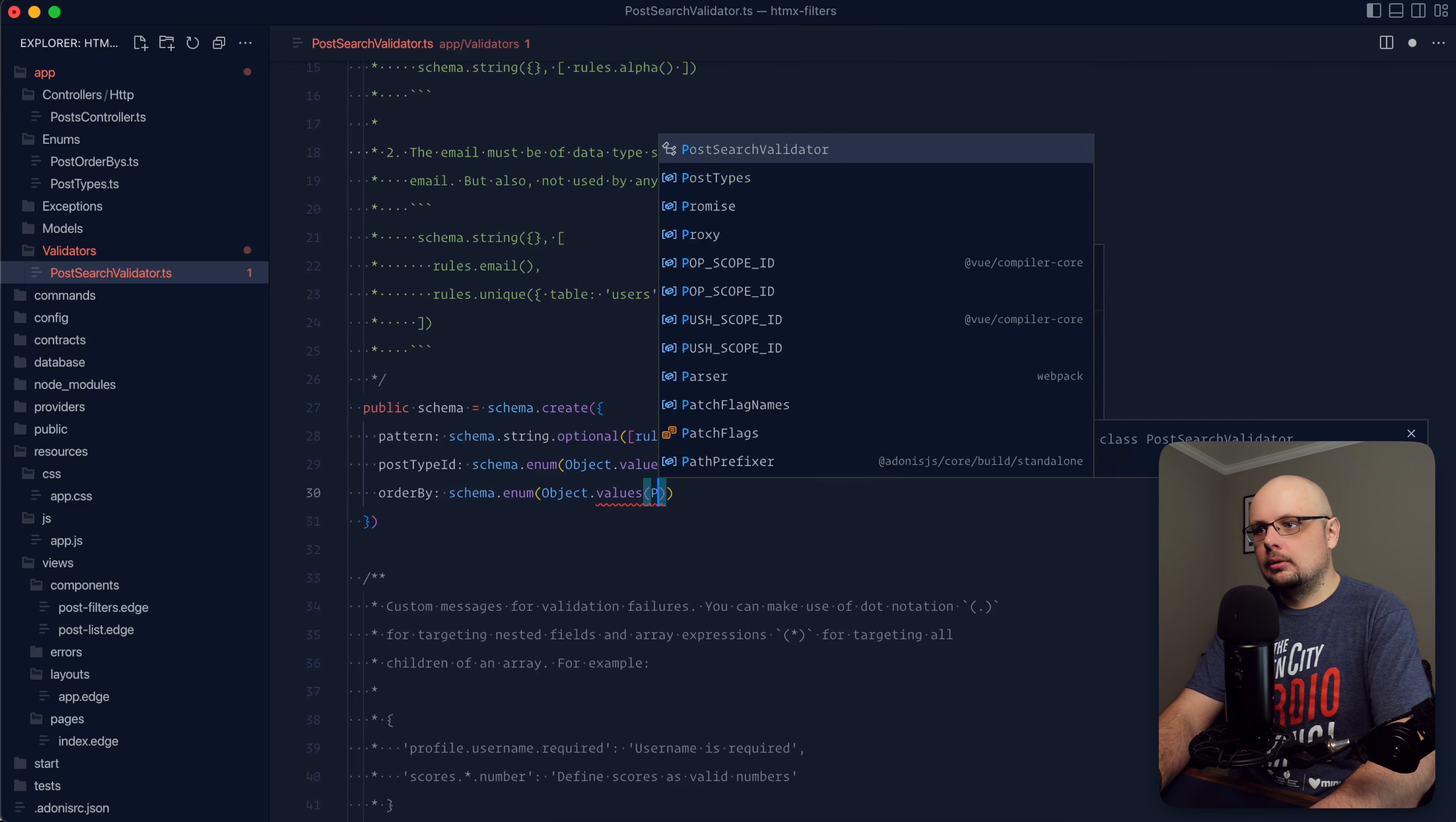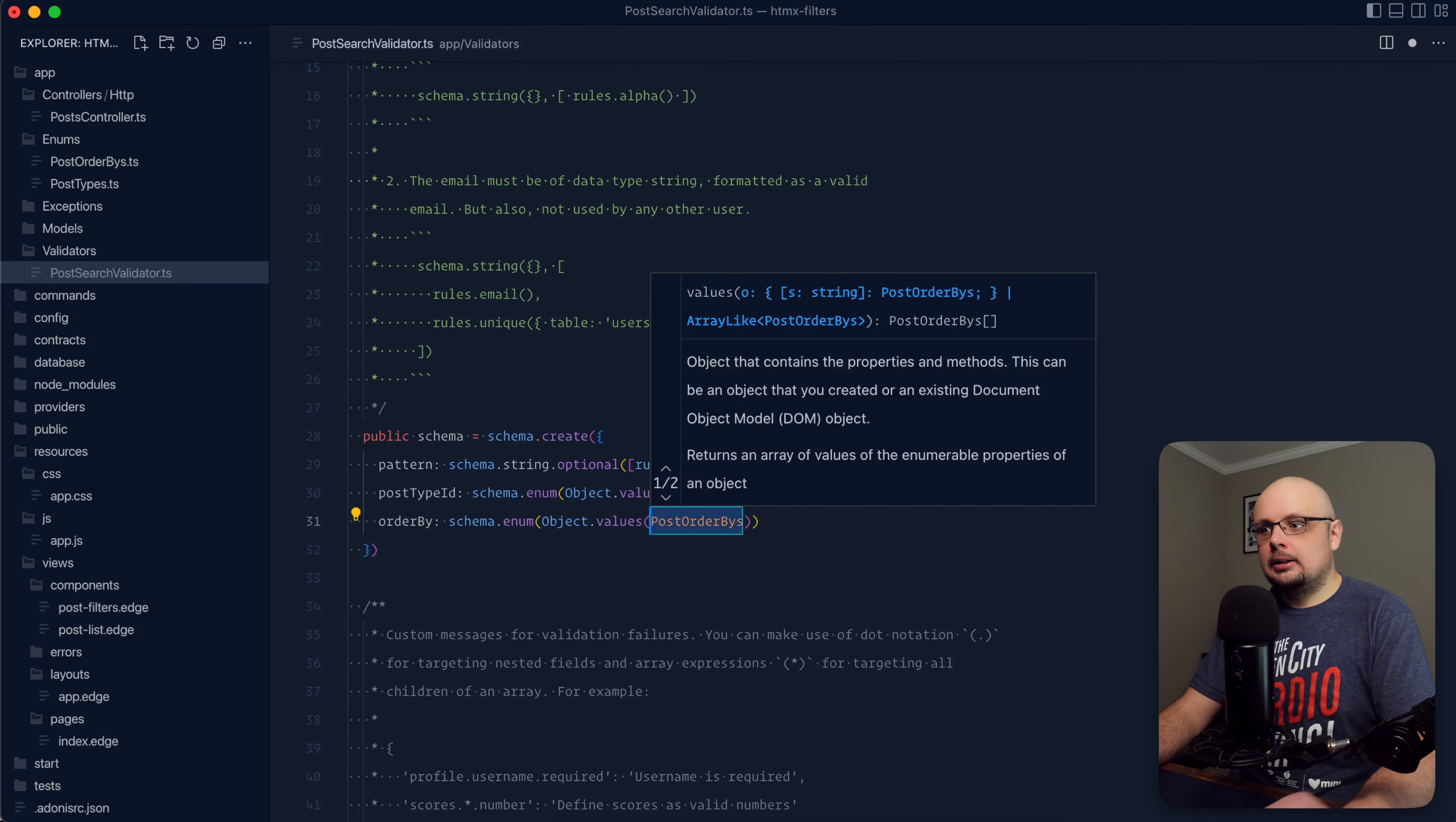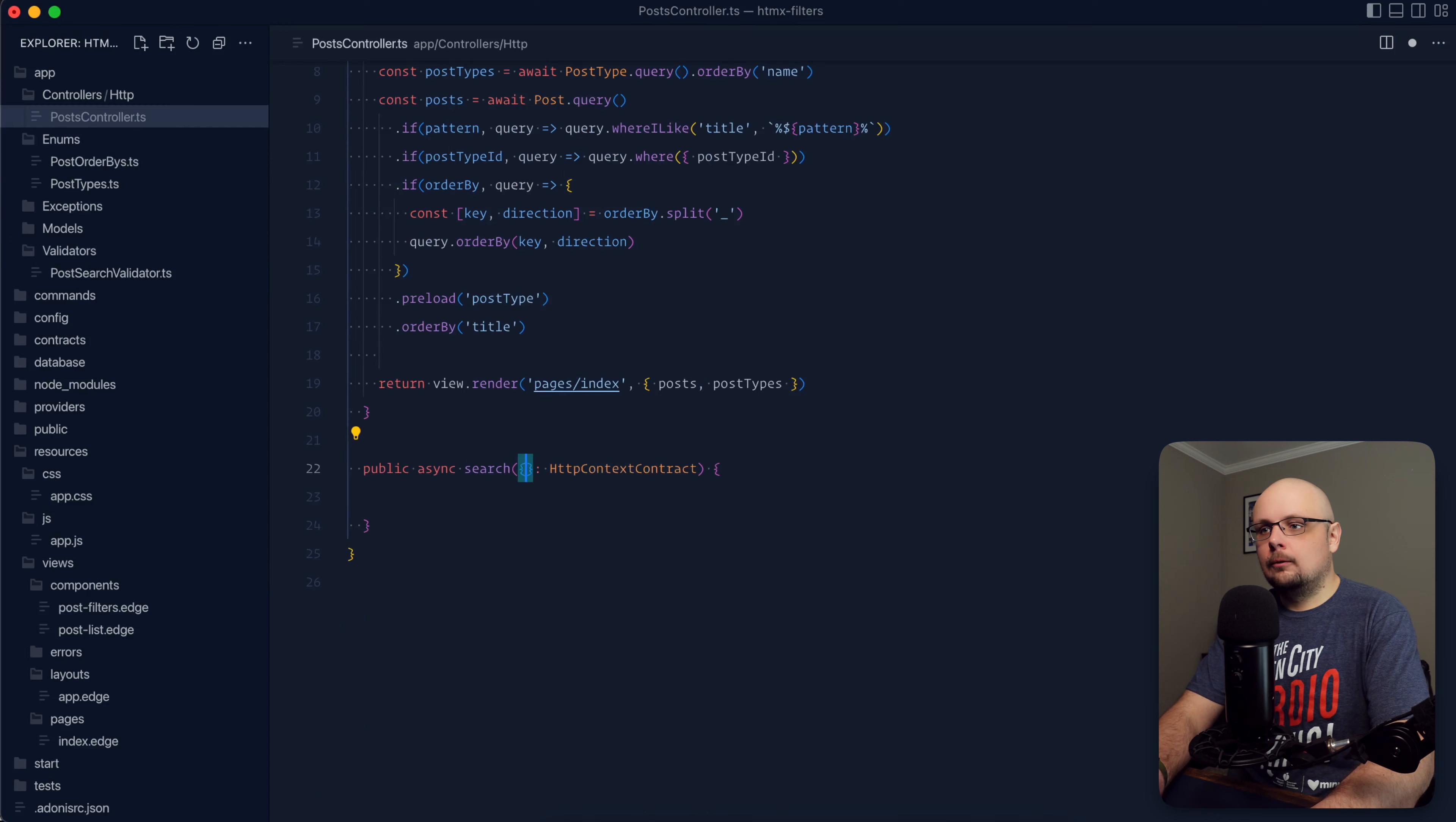And then within our validator now, we can go into here and do the exact same thing we did with our post type. So object values, post order buys, just like so. You could also just provide it directly in this enum value here as well. But putting them in an enum also gives us the ability to check it elsewhere in case we need to. And then those values there are already strings. So we don't need to worry about mapping over it and converting it to strings. Cool.